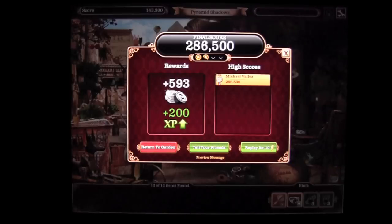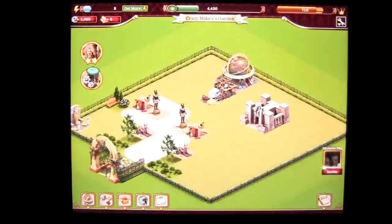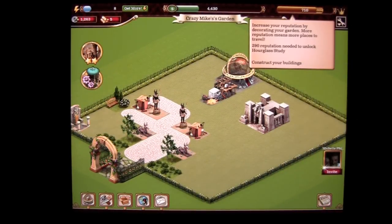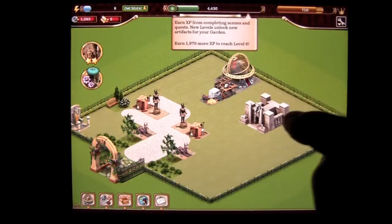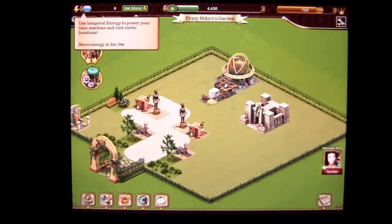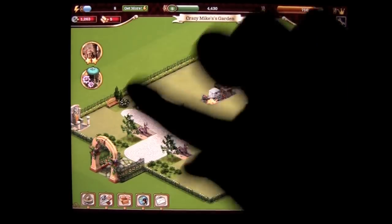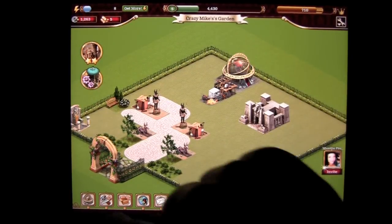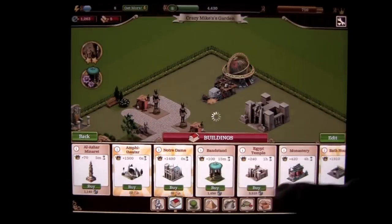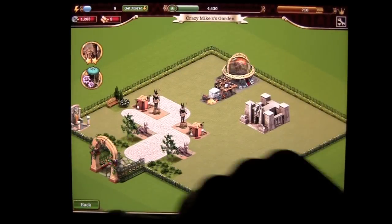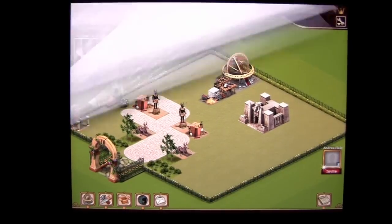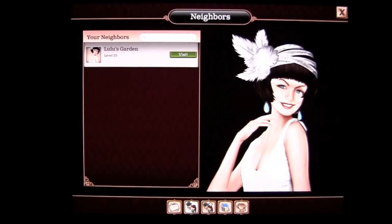I got some coins and some experience, which is good. So we return to the game. Your experience increases your reputation — that's your reputation level. In the middle is your experience, which helps you unlock new artifacts. Over here is your energy, which I'm just about tapped out of. There's a lot more to it — you can build things here and go through the various wonders, buildings, and different decorations. Then check on the social icon, which is where you can invite friends and visit neighbors.